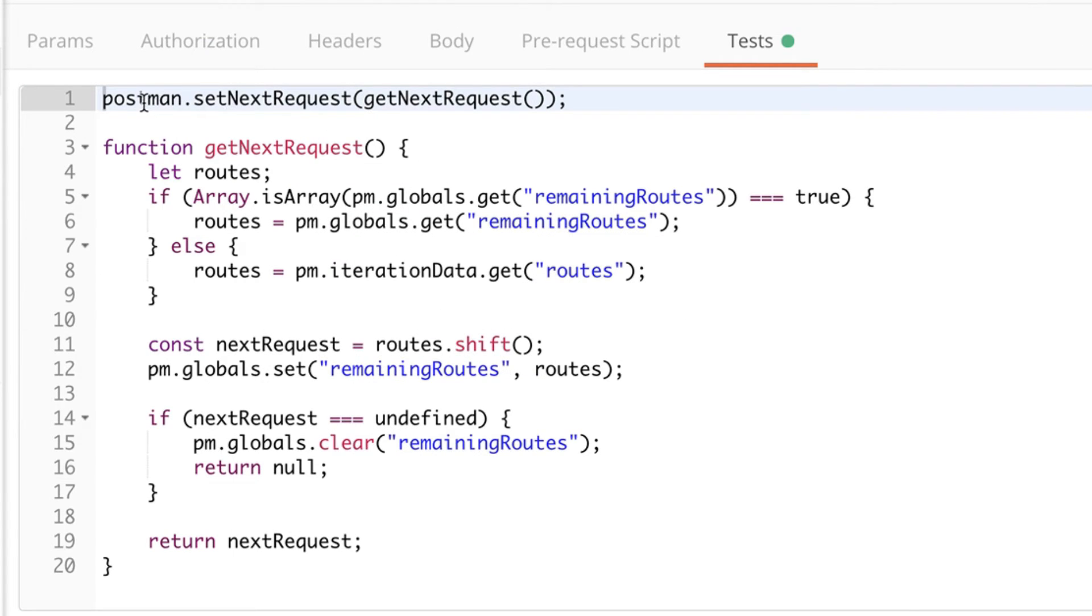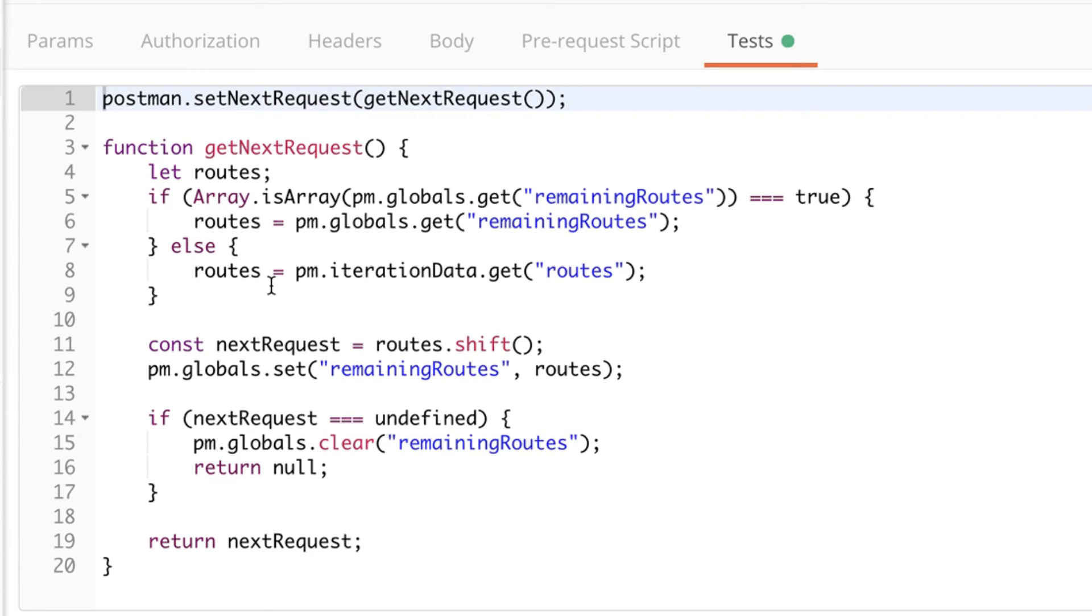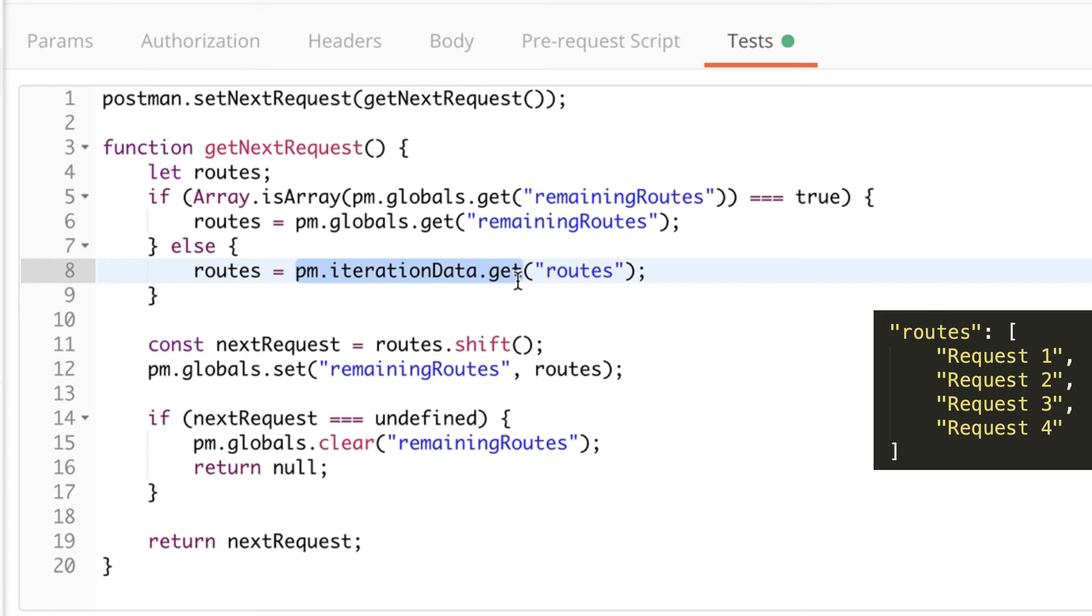The first thing that will be executed is this postman.setNextRequest and what this does is to go to the next request as indicated here by a string. And we are calling this function just to keep our code organized getNextRequest. And it goes like this. What happens initially is that we are reading the routes from pm.iterationData. That is the file with the iterations and this is the pm function that allows us to read this information. So we have this routes initialized here.